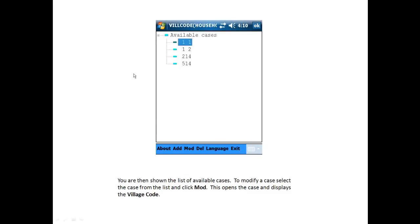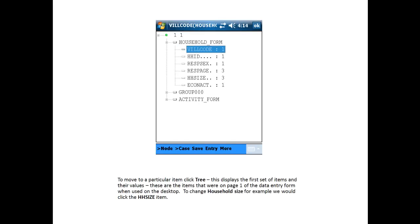You are then shown the list of available cases. To modify a case, select the case from the list and click Mod. This opens the case and would display the village code. To move to a particular item, click on Tree in the menu, and this displays the first set of items and their values.